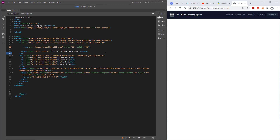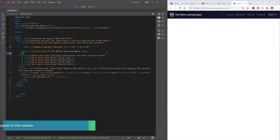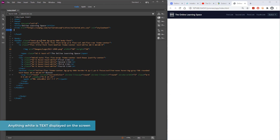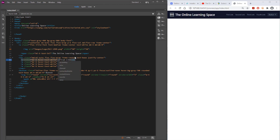The next thing we're going to do is change the heading. There are different levels of headings you can change the font to. If you just want to change the size, you can change this xl to 2xl, 3xl, 4xl, etc., and you can go even smaller than that. Play around with some of those settings.